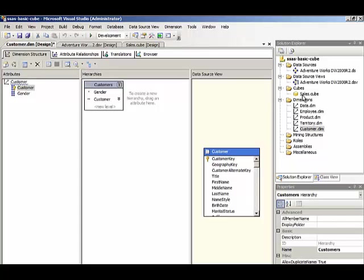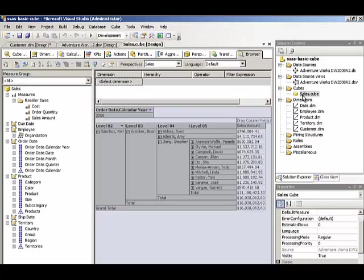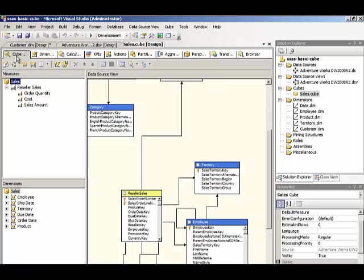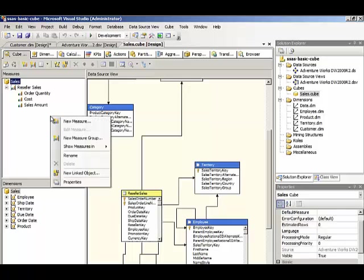And now we're ready to add internet sales to our cube, which is already created. So we're not going to use the cube wizard again. We're going to go back to the cube structure tab, and we're going to right click in the measures pane, and we'll select new measure group.